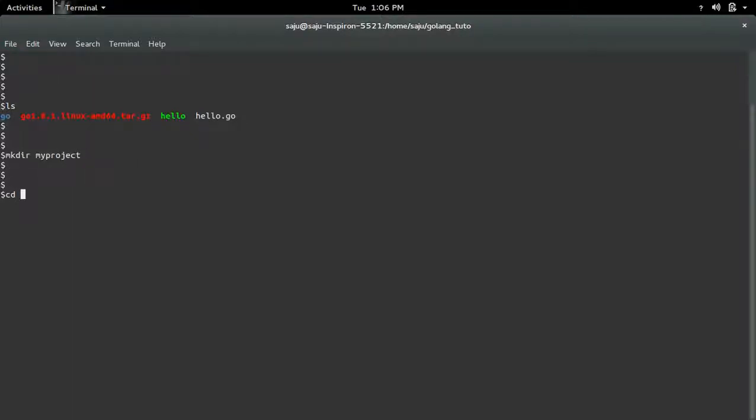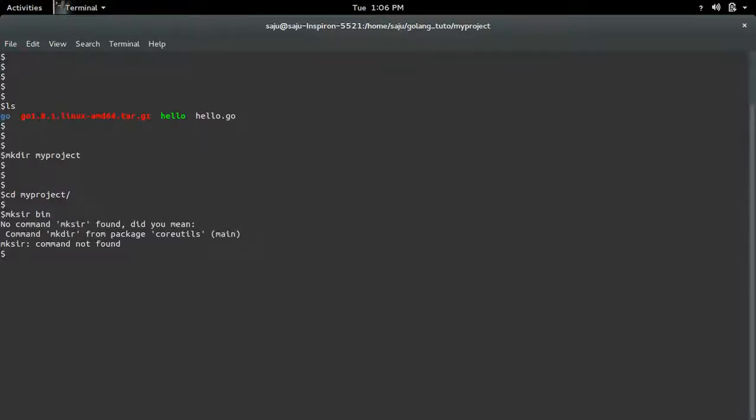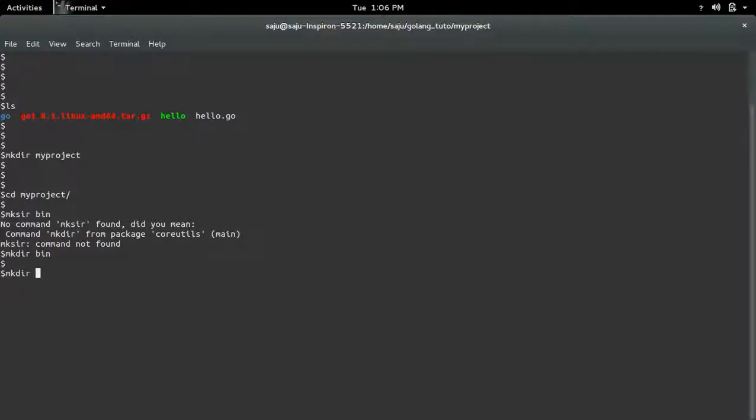Inside this workspace, we need to create three subdirectories. First one is bin, src, then pkg.